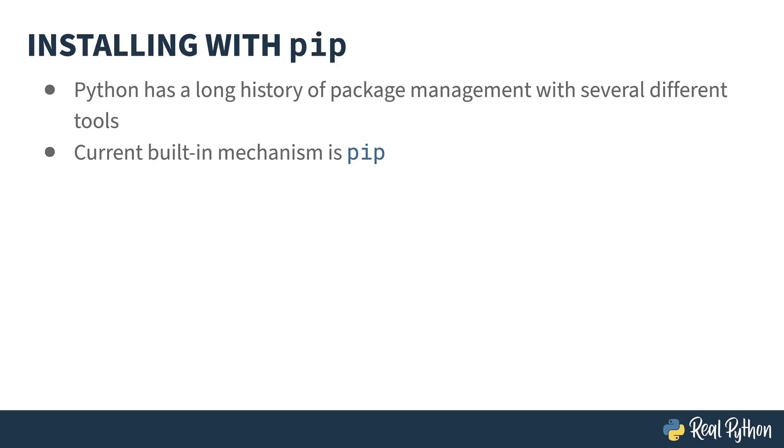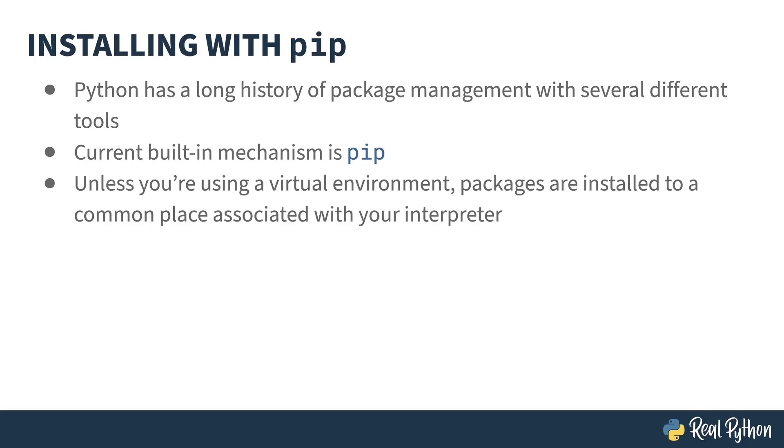It is a command-line tool that installs third-party packages from the PyPI package repository. You can install packages from elsewhere as well, but that's the default. When you install a package using pip, the package goes in the site-packages directory of your interpreter's installation. This is problematic if you're managing multiple projects that require different versions of the same package. Virtual environments are a solution to this problem, but for now, let me show you how pip works without the virtual env.